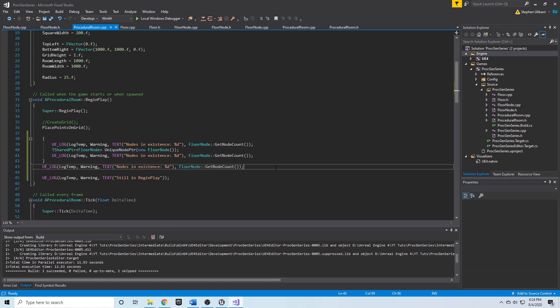In the next video we're going to start the actual algorithm and start splitting up the room into sub floors or floor nodes, and that way we'll be able to spawn items in those randomly sized rectangles. Let's get started.